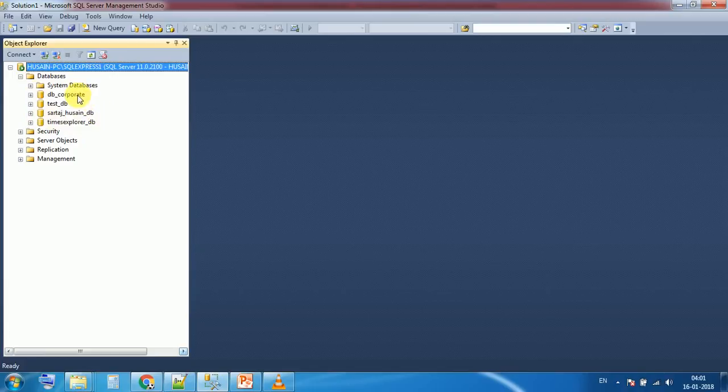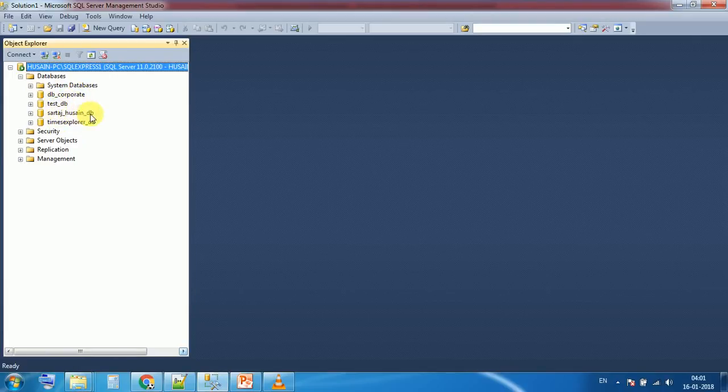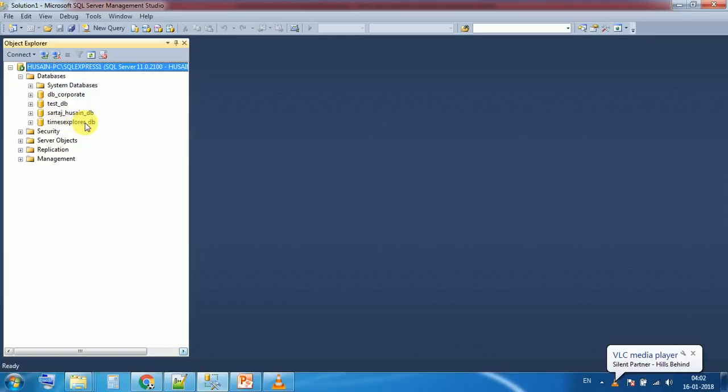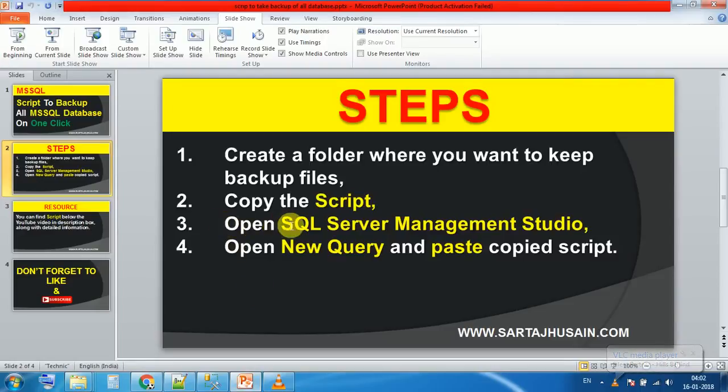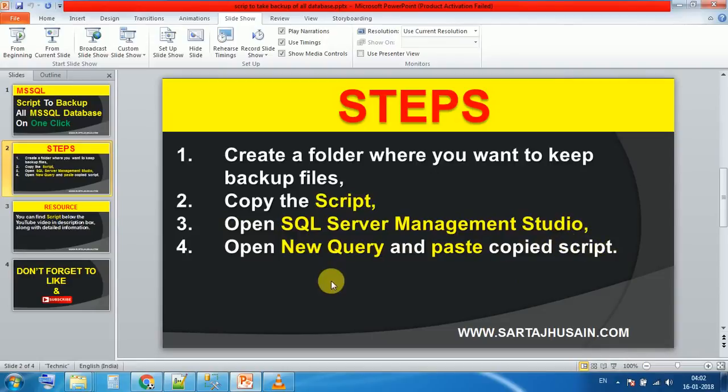I have four databases: DB Corporate, Test Database, Third Types, and Database Time Explorer DB. Now according to the script, which is point number three, open SQL Server Management Studio, and last, open new query and paste the copied script.